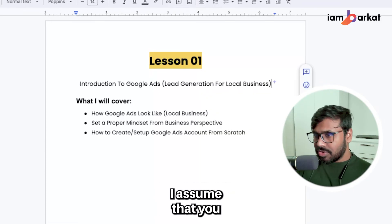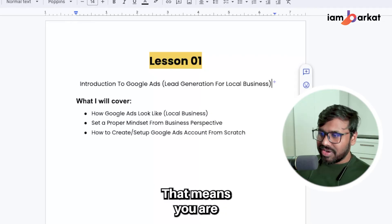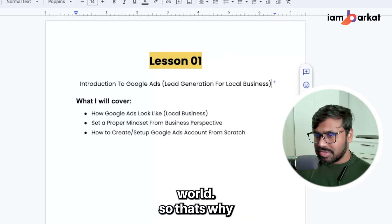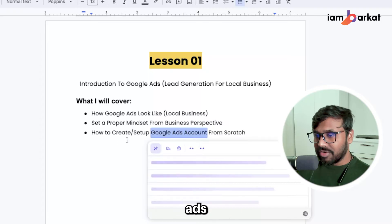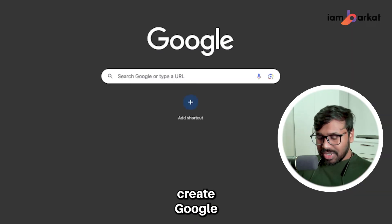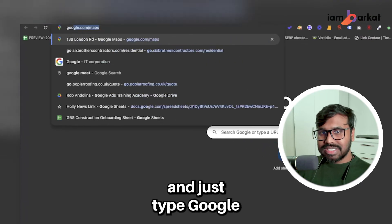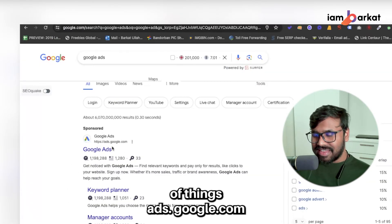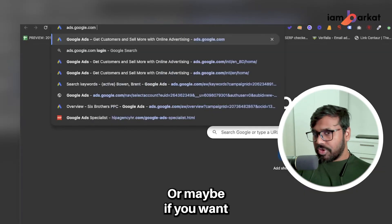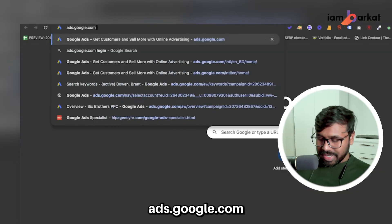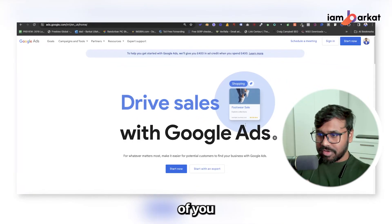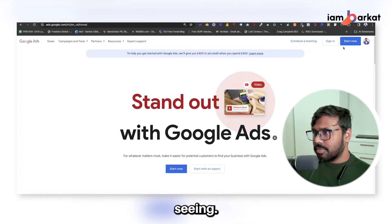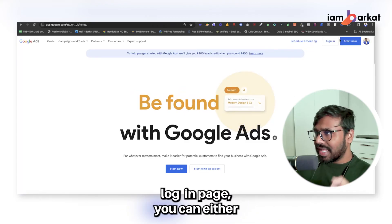I'll assume you don't have a Google Ads account yet and you're interested in learning Google Ads. To create a Google Ads account from scratch, go to your browser and type 'Google Ads,' or go directly to ads.google.com and hit enter. You'll find a dashboard or login screen. Since I'm from the UK, this is what I see — you can either click 'Start Now' or 'Sign In.'